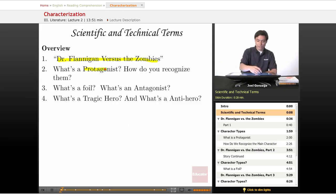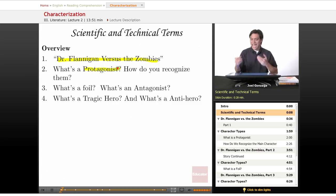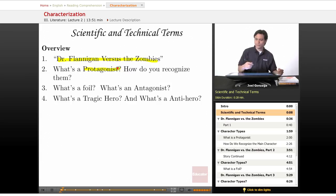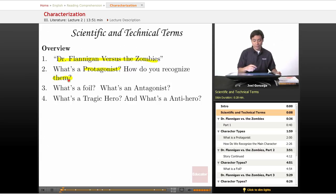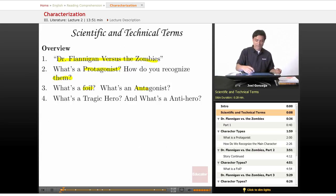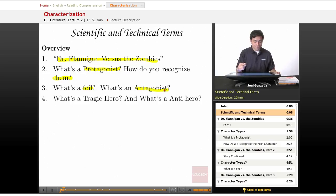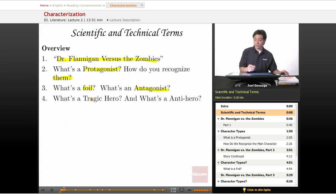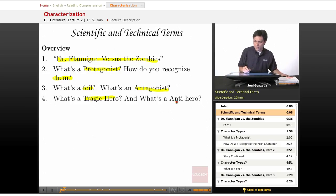We're going to learn what a protagonist is and most importantly how you recognize one. We're also going to learn what a foil is and what an antagonist is. Finally, there are other archetypes called the Tragic Hero and the Anti-Hero.